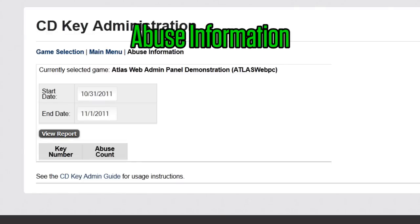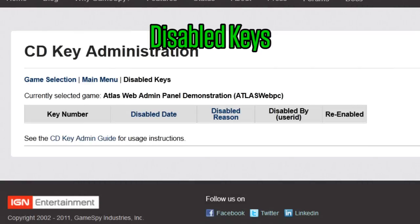You can also use abuse information to see abuse statistics within a range of dates, and disabled keys will show you a list of keys, with the reasons they were disabled, and the users who disabled them.